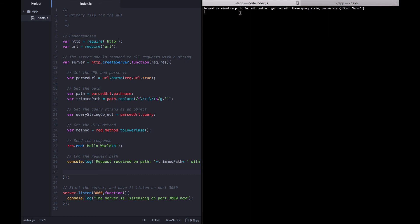If we look, the app has understood that the path was still just foo, that the method was get, but that the query string was set to fizz equals buzz.